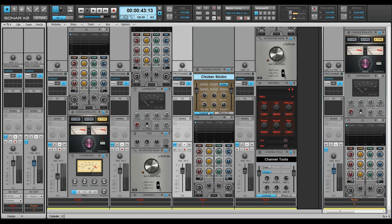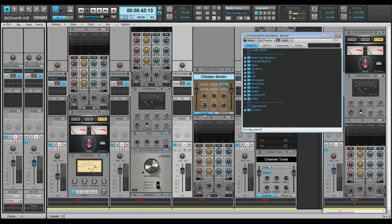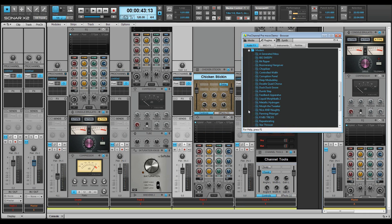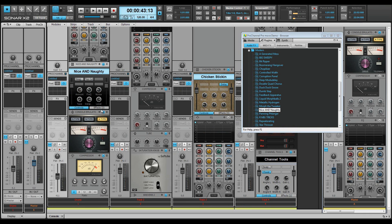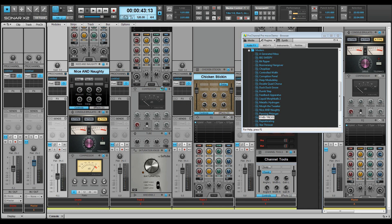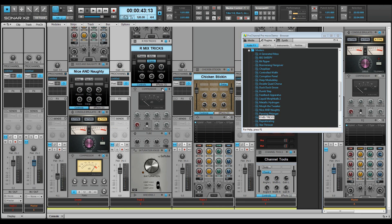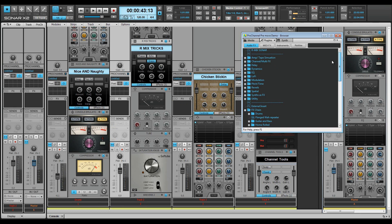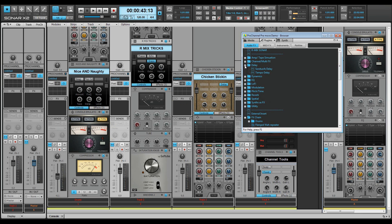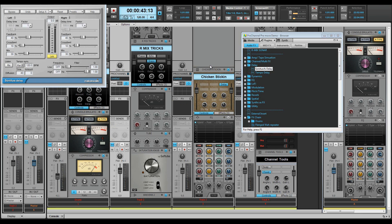You can also drag FX chains into the Pro Channel from the browser. You can even use Pro Channel as an FX bin by dragging in any VST plug-in. Where you drop the VST determines its position in the chain.